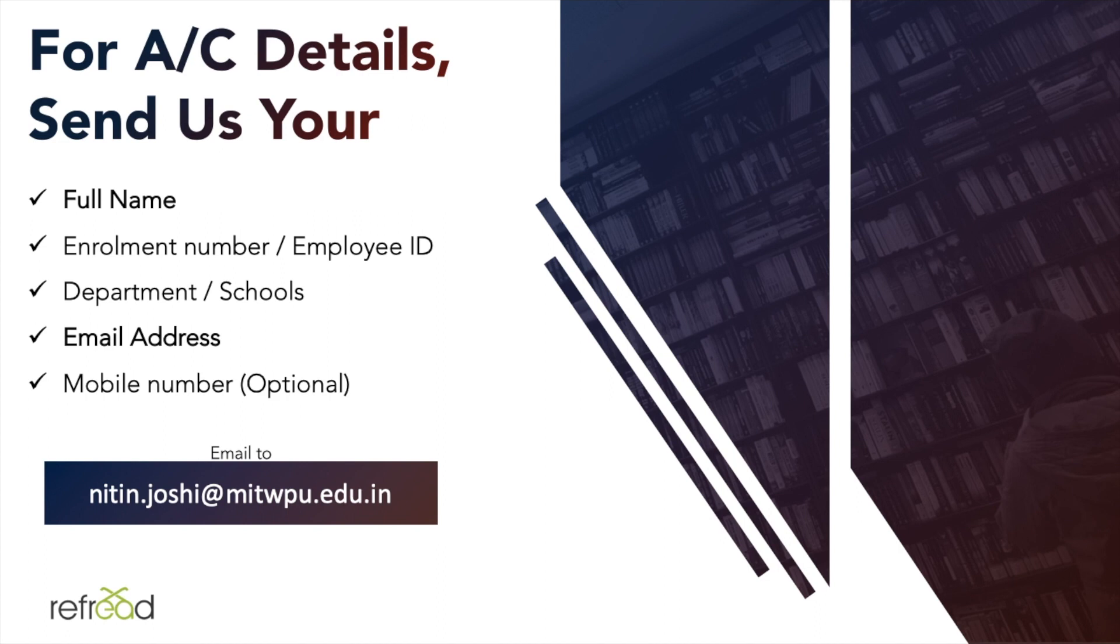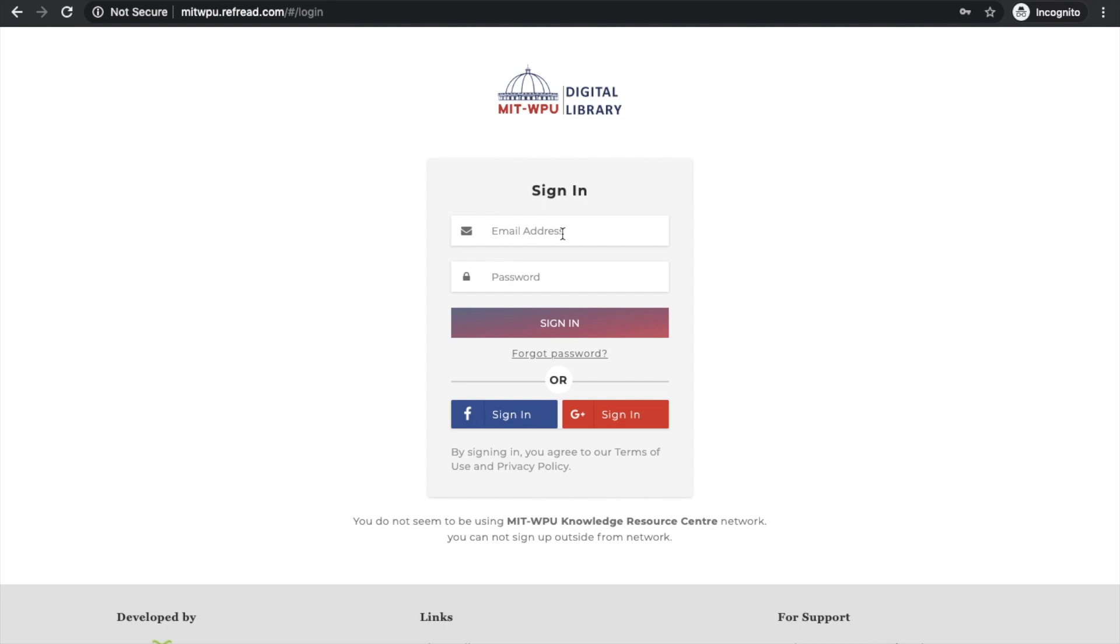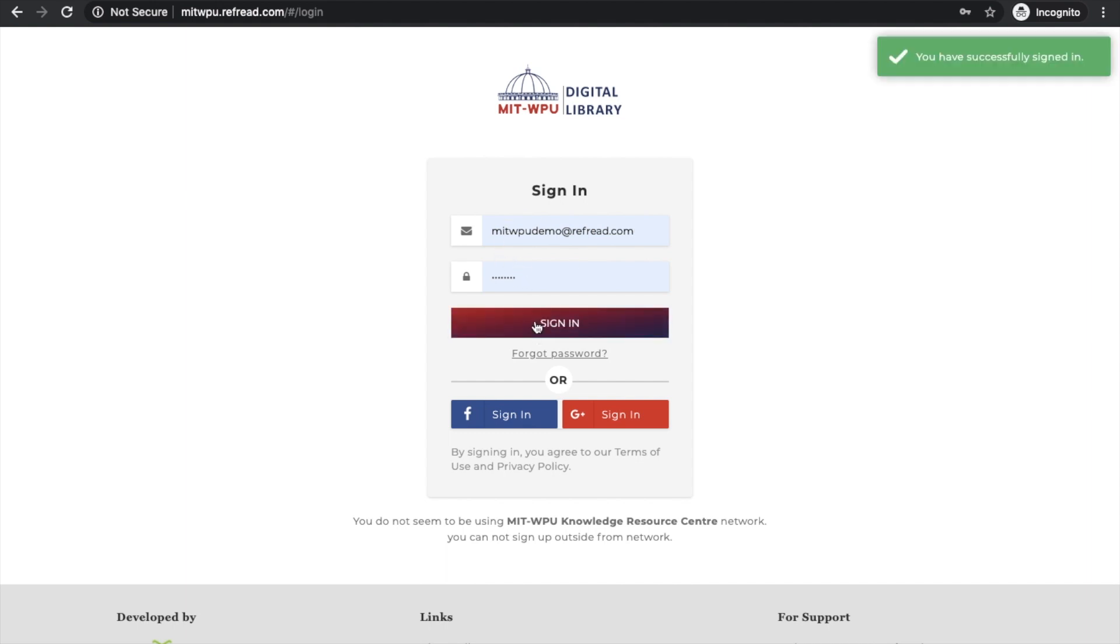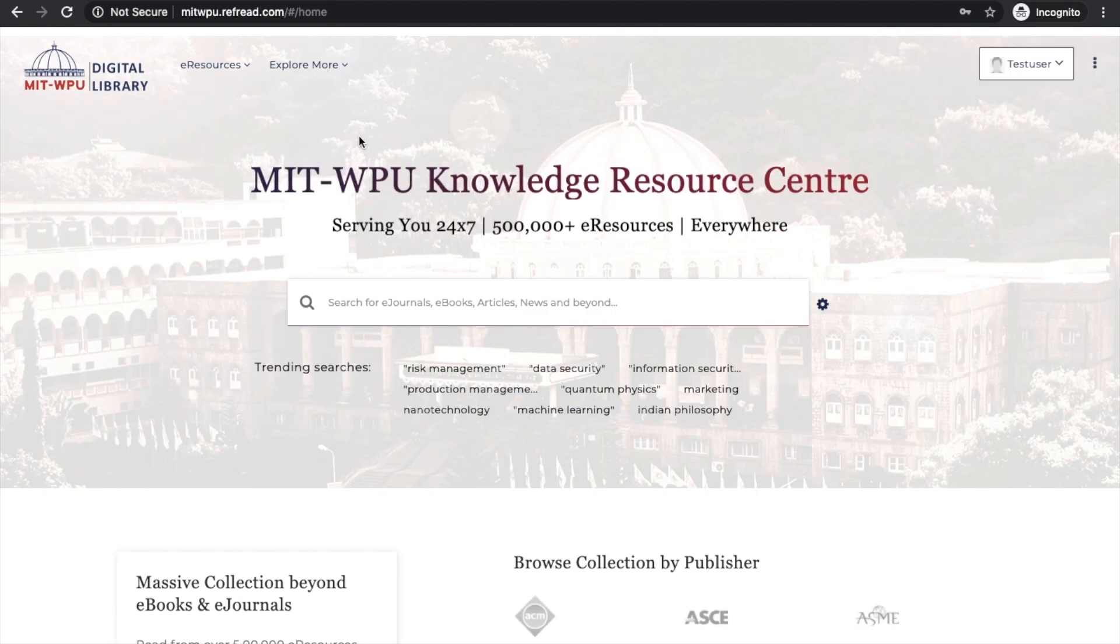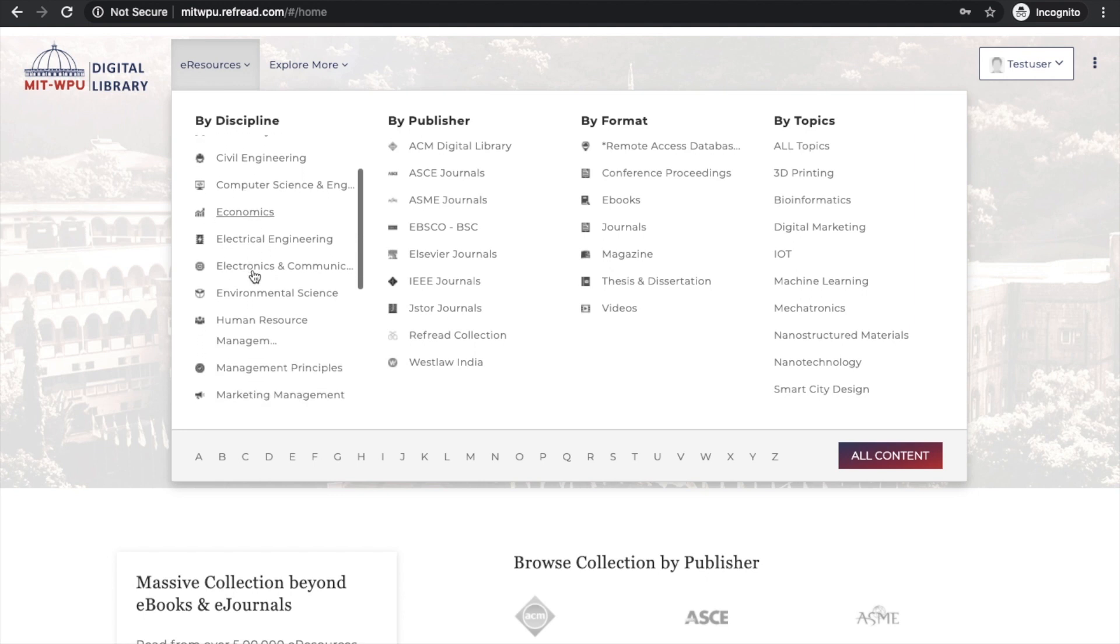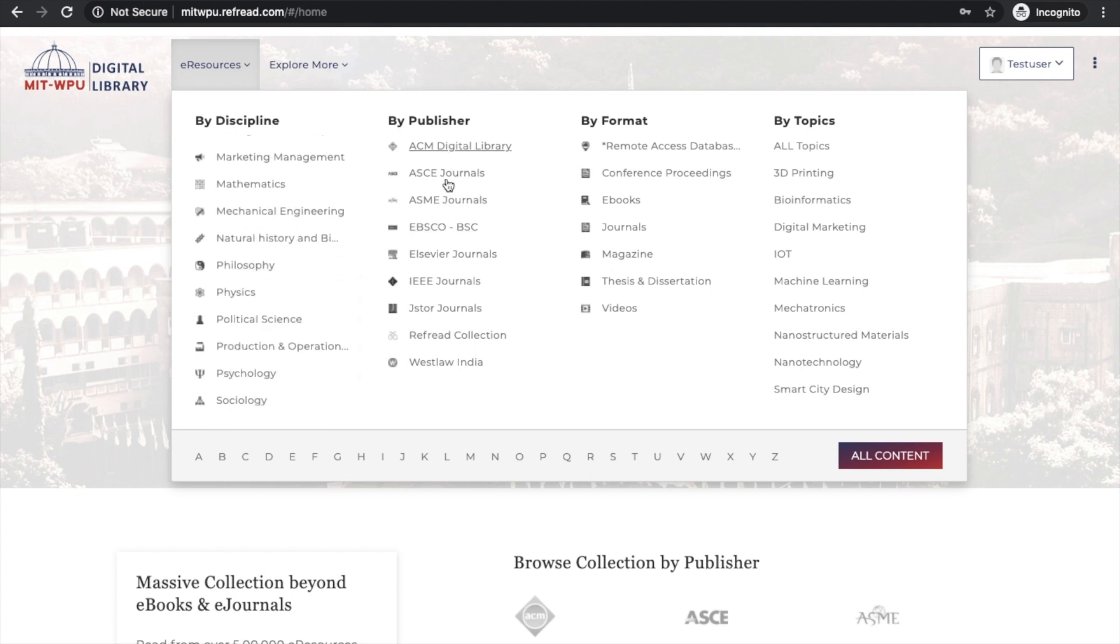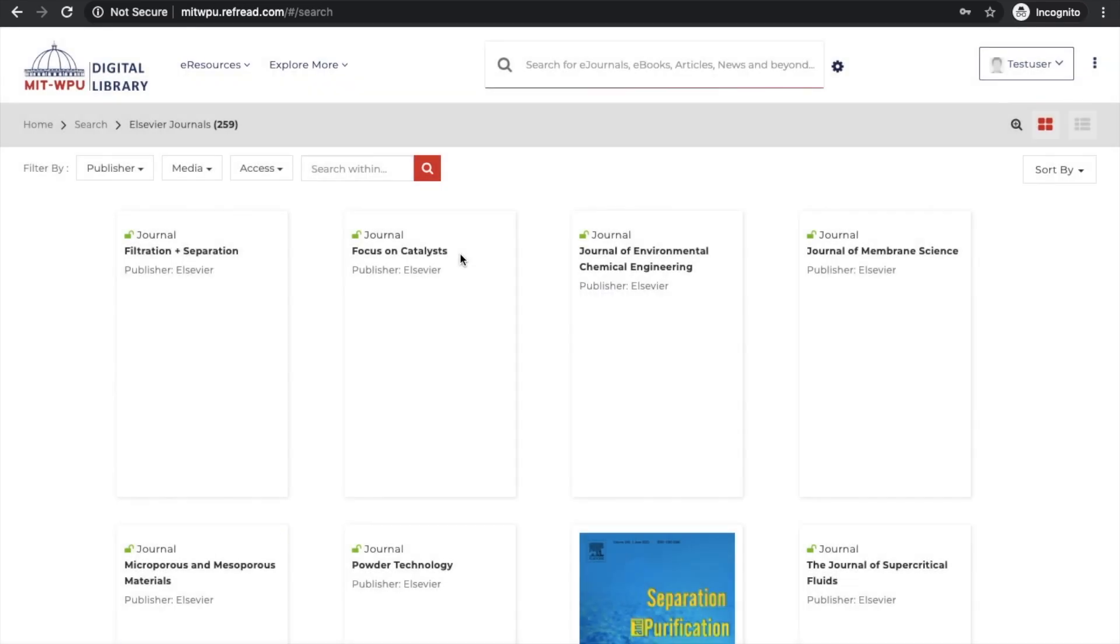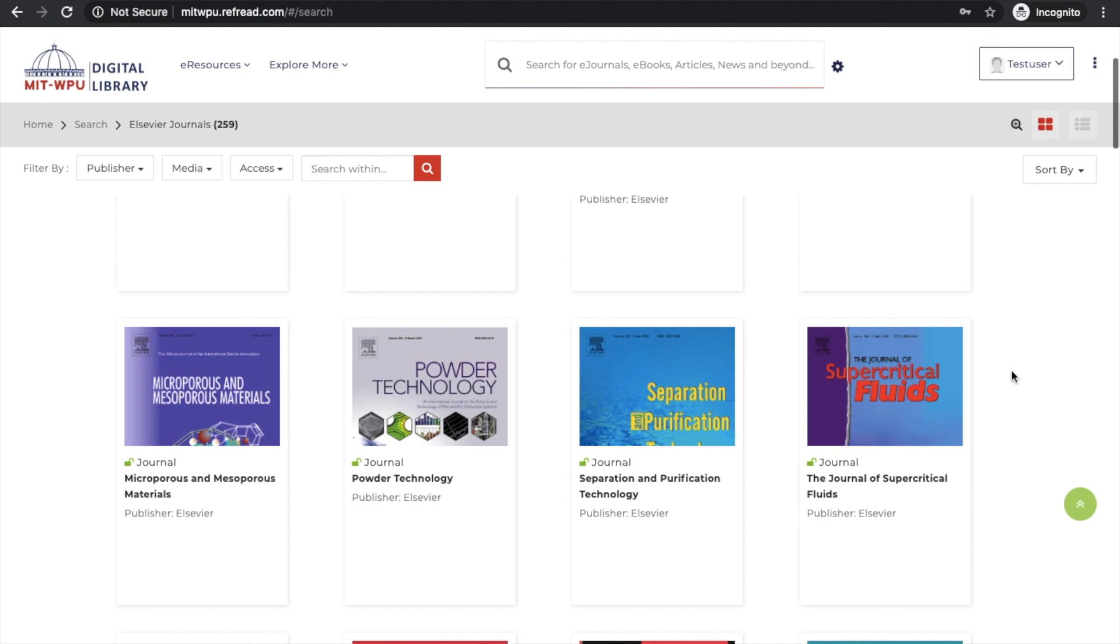Now let's look at the platform. The platform sits on mitwpu.refread.com. Just click on the login button and sign in using your email address and password. You can set up your own password by going into the settings section. Once logged in, you can access all the e-resources by browsing by discipline, by publisher, by media type, or going into different topic collections. Let's click on Elsevier journals to see the list.